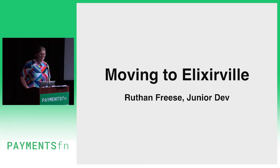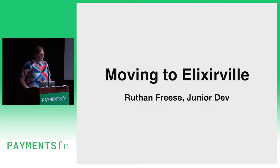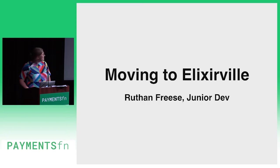I'm Ruthann, I'm a junior dev at Spreedly, and I'm going to tell you all about my experience moving to Elixirville.